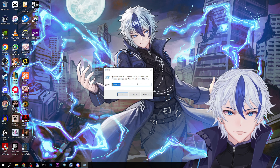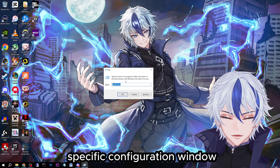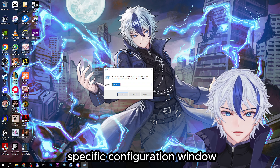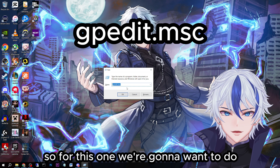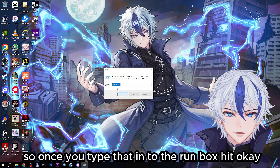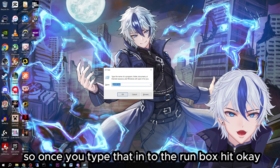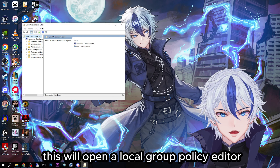You should get a window like this to pop up. It's called the run window, and this will allow us to run specific configuration tools. For this one, we're going to want to type gpedit.msc into the run box, then hit OK.